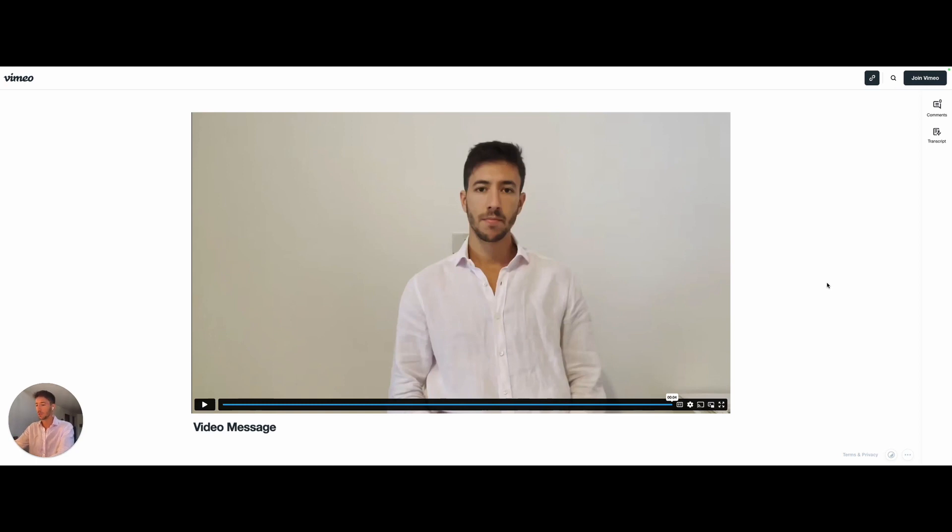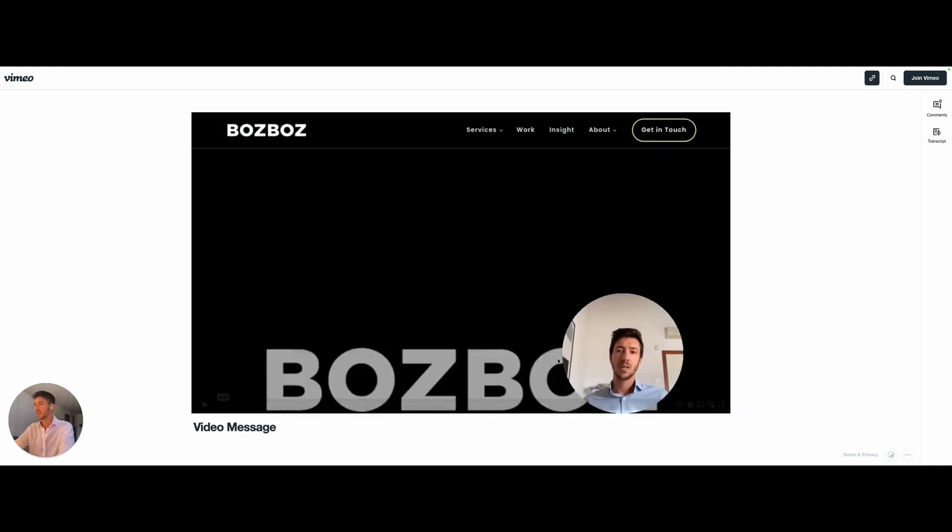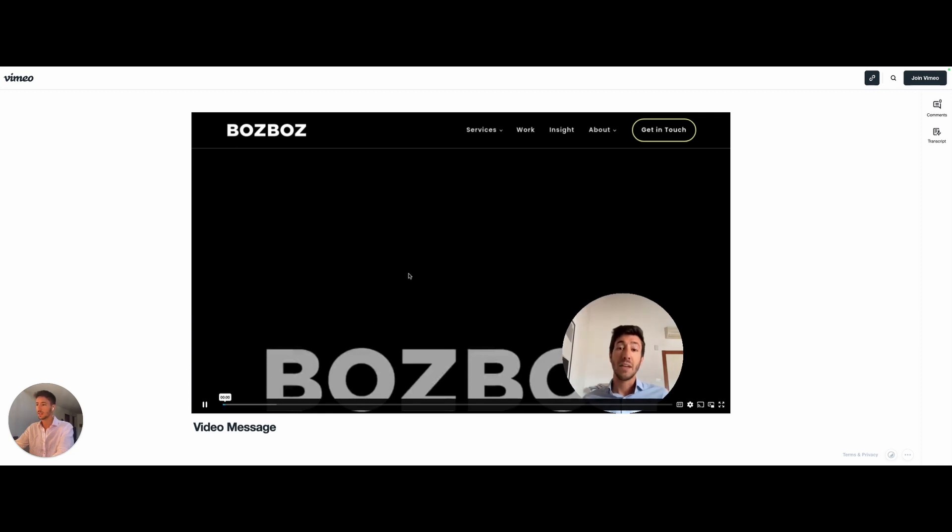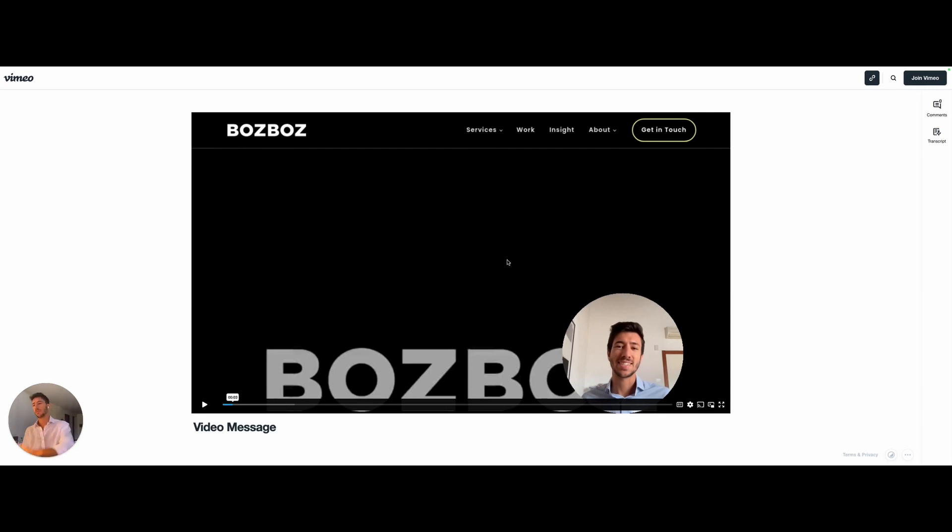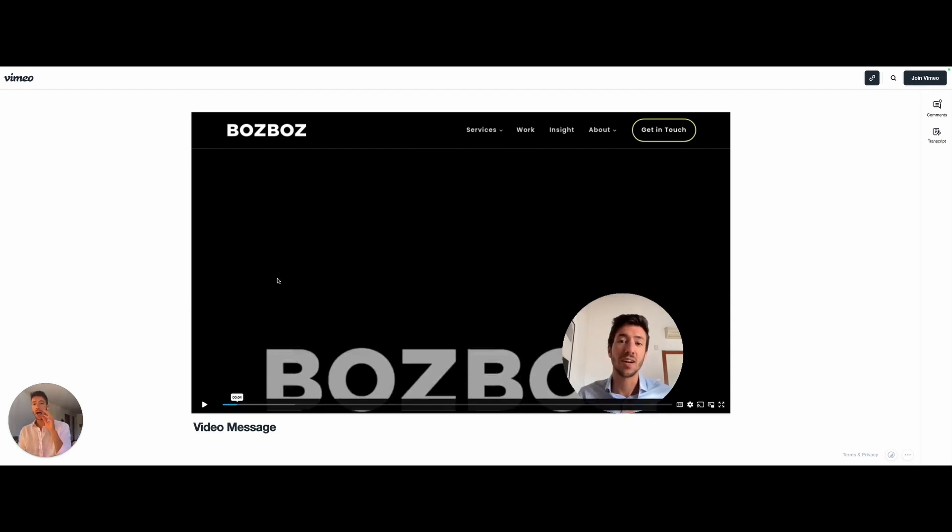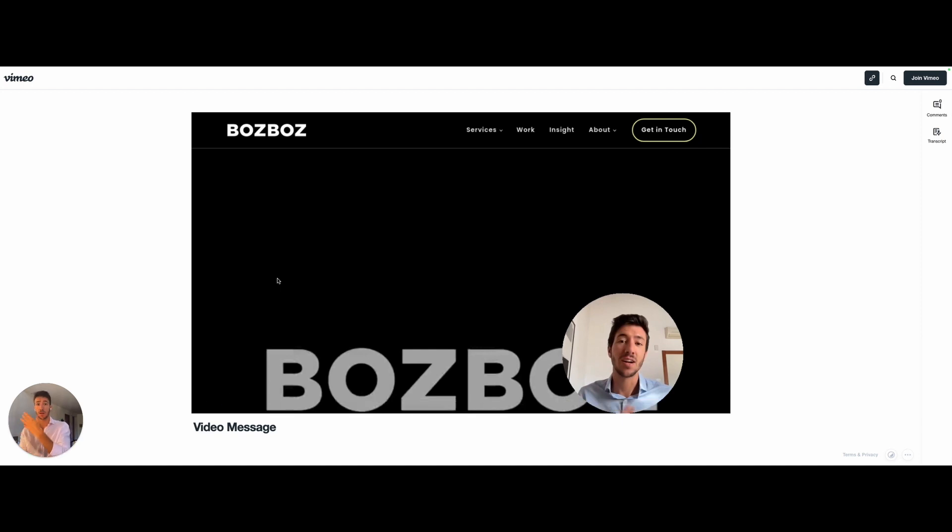But I also want to show you a bad example of something that I did in the past and that was obviously automated. Here is an example of this video. Hey Mike, it's Riccardo under here.